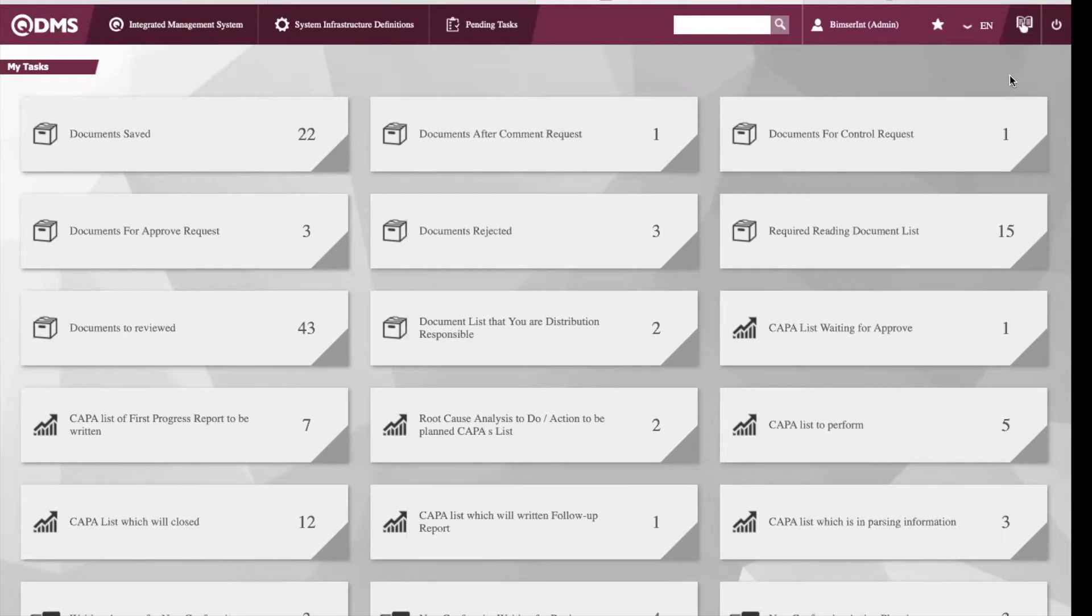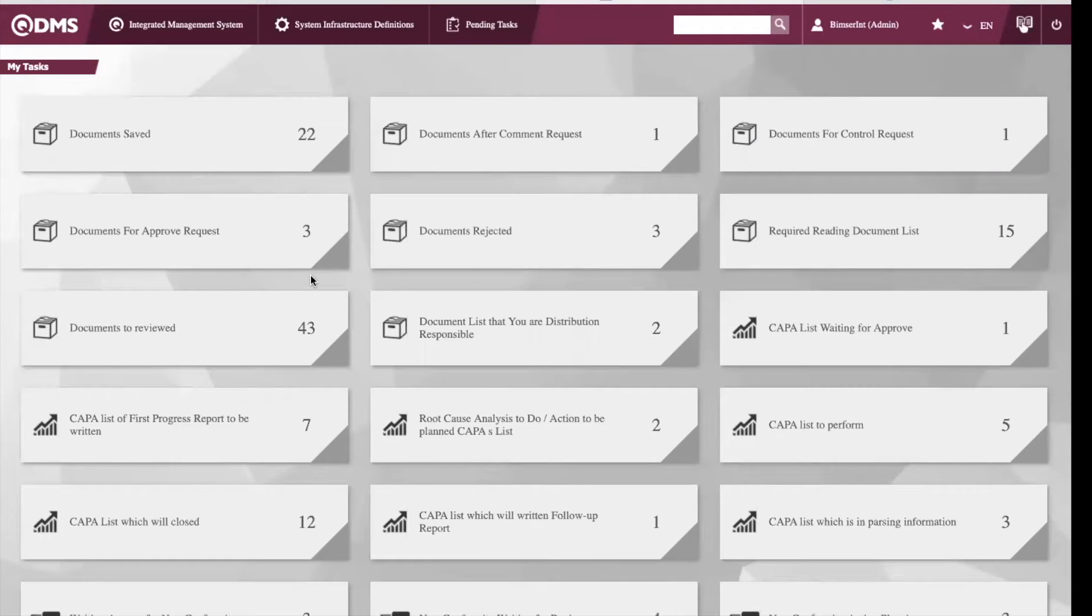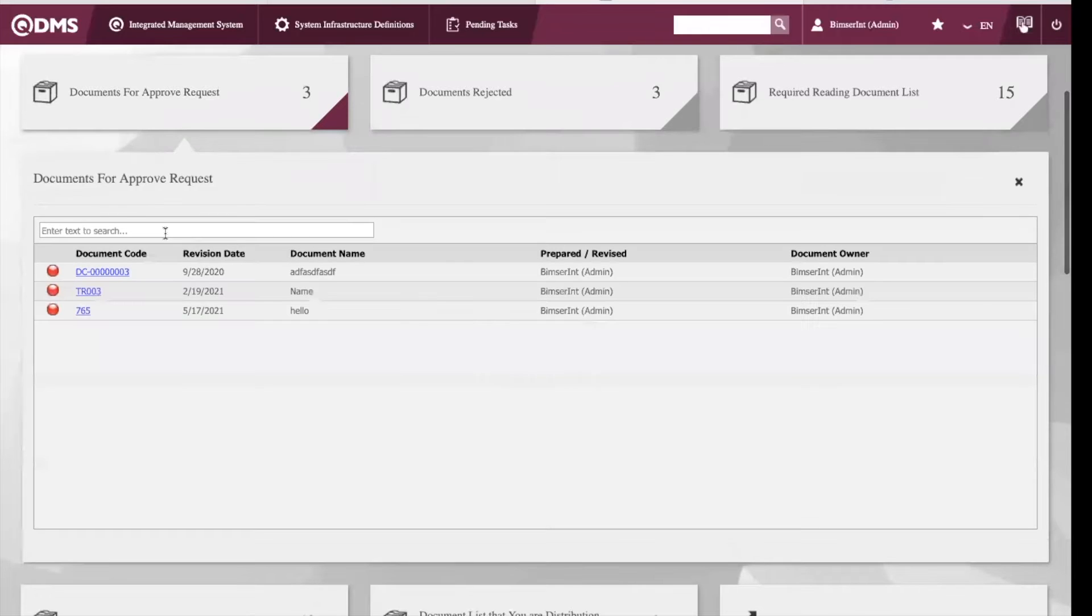After logging into the system, you can find the pending tasks and requests for approval on your home page. And you can also have a quick connection by opening the widgets from your home page.